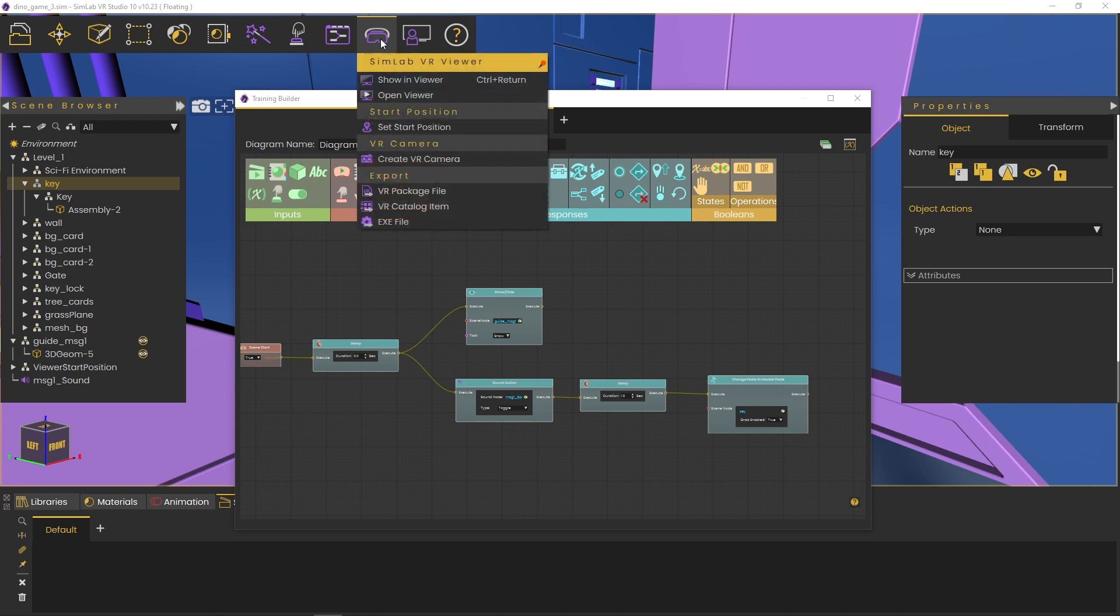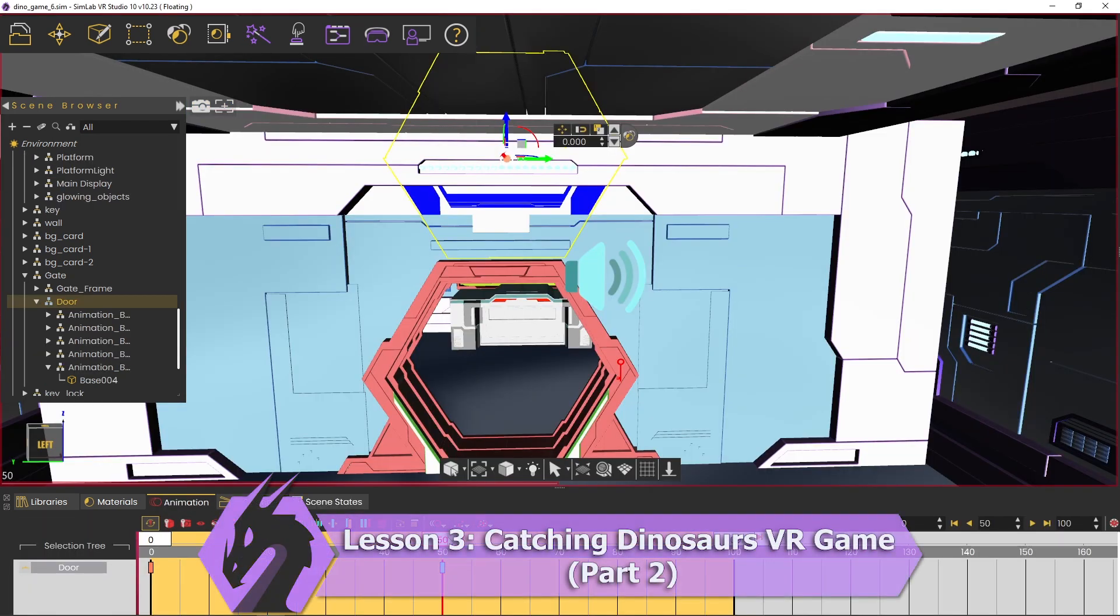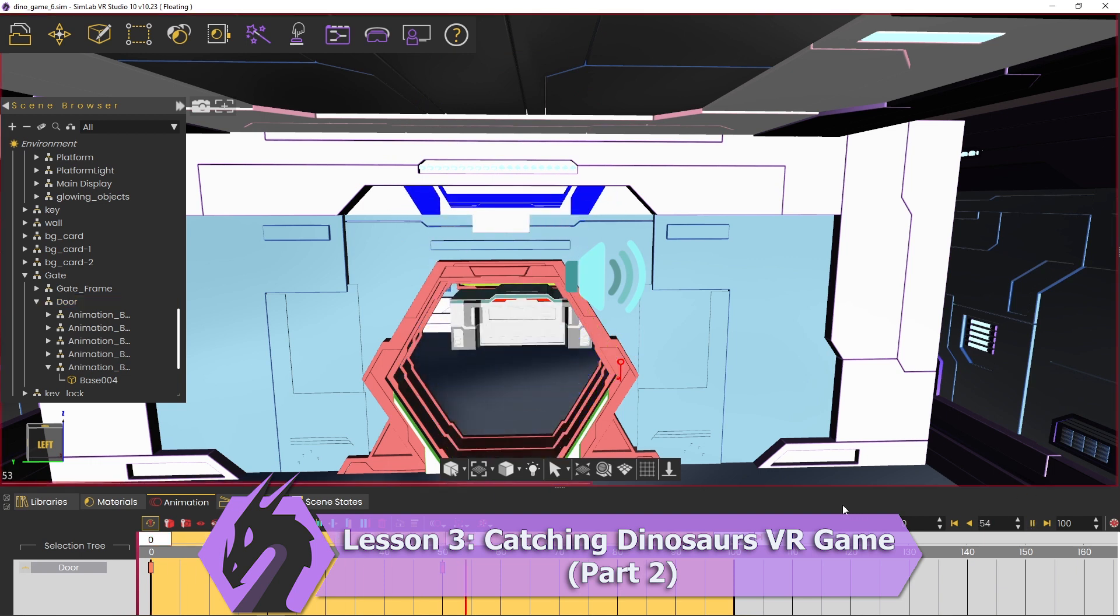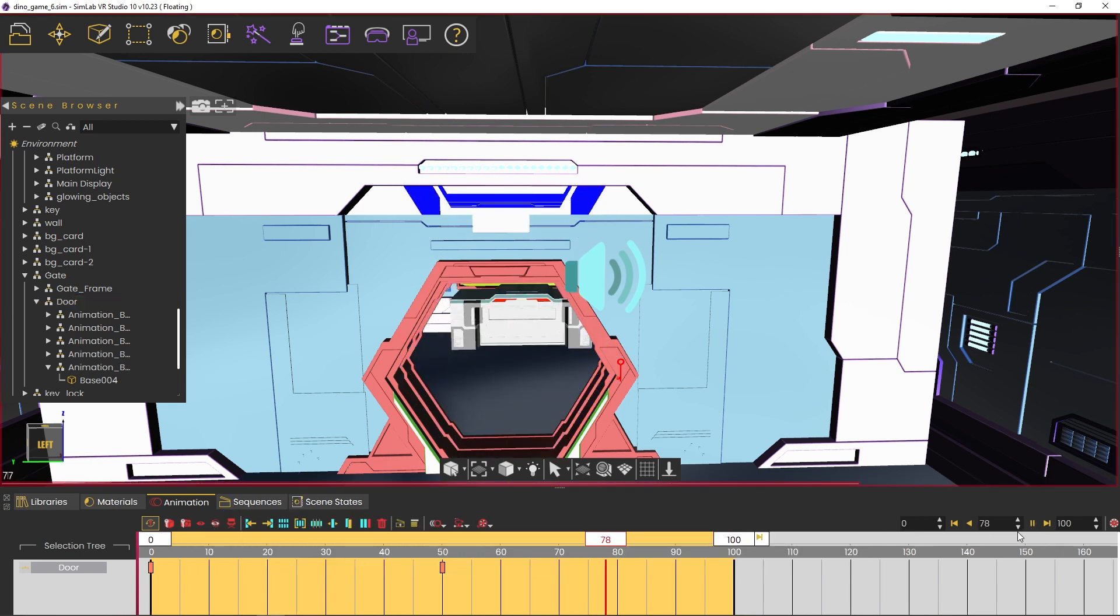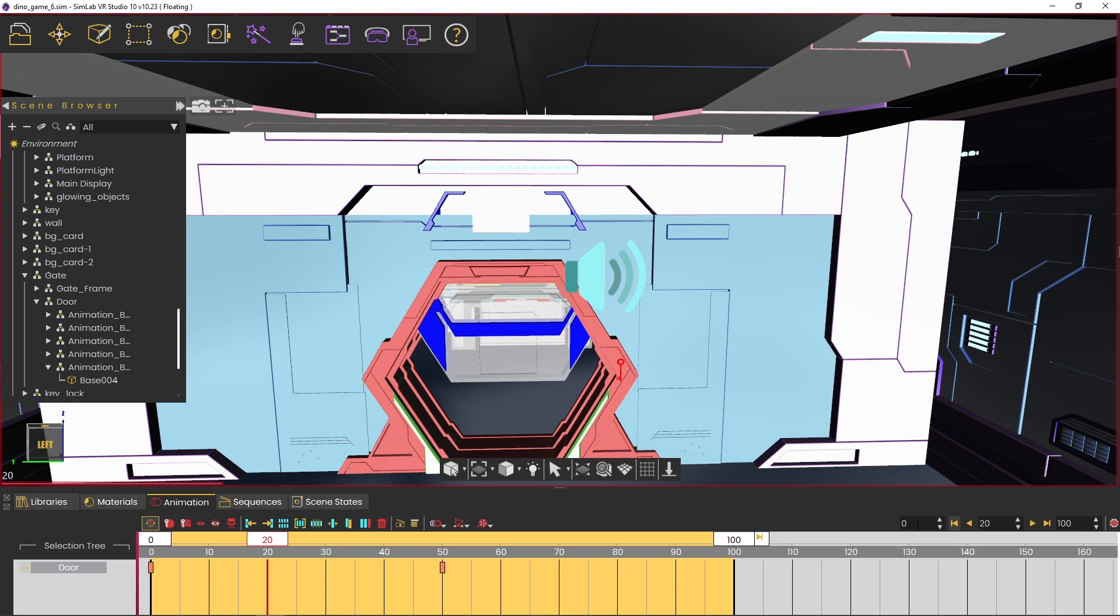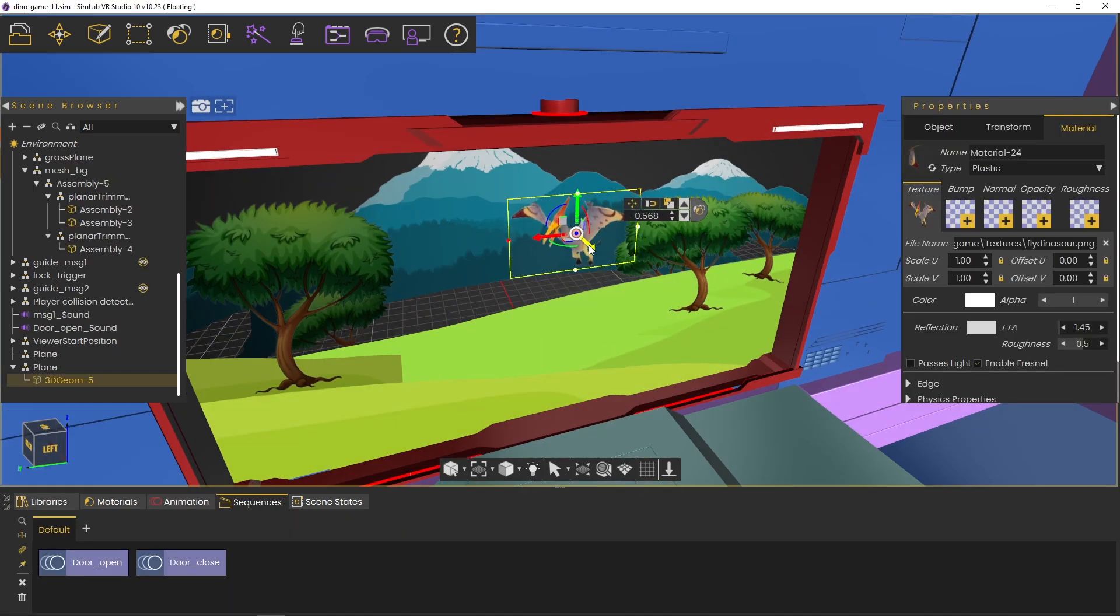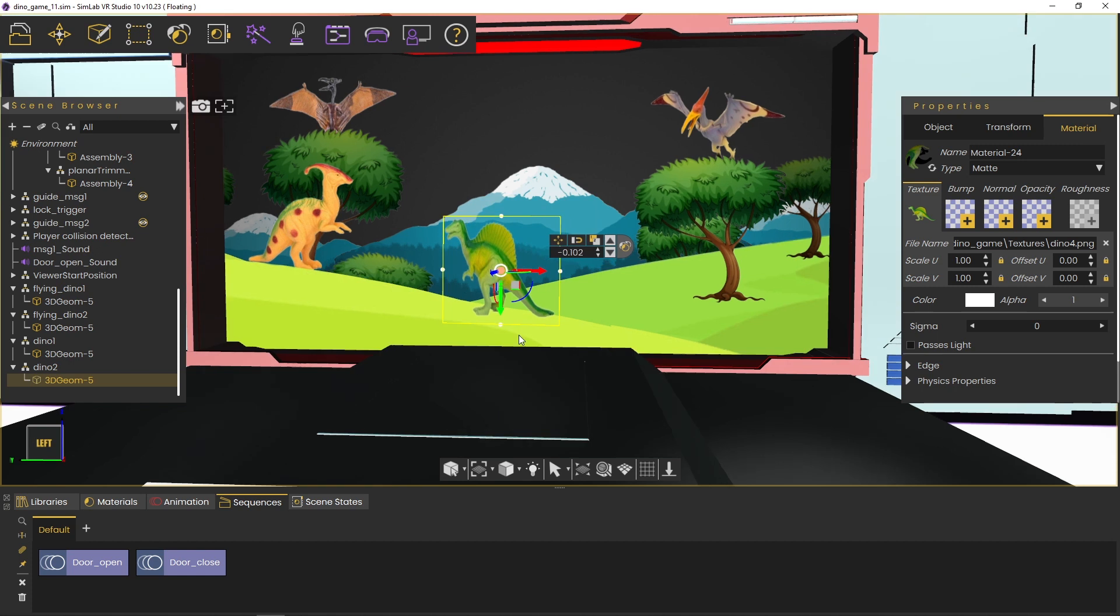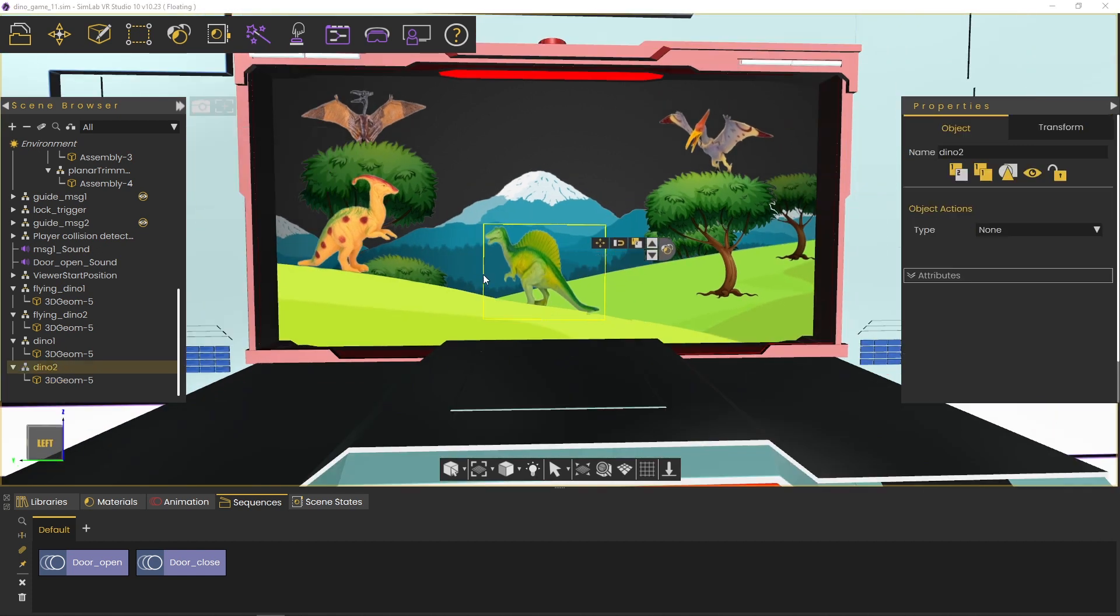Lesson 3, Catching Dinosaurs VR Game, Part 2. In this lesson, you will create a gate opening animation, a trigger button, and the pop-up dinosaurs card animations. Additionally, you will utilize these elements in the training builder to create the interactions.